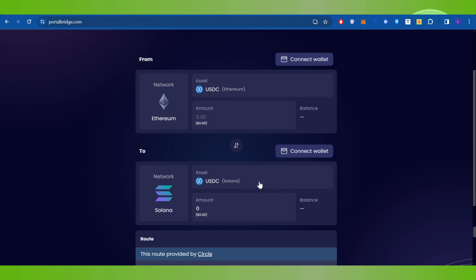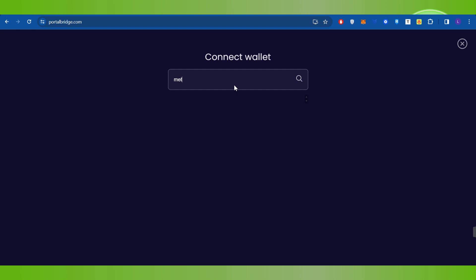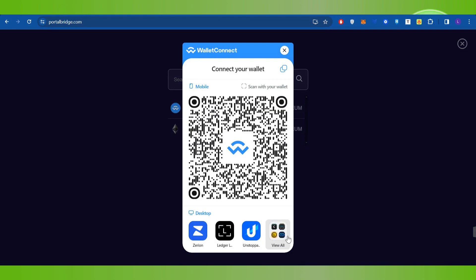Now you will have to connect your wallet, so click on the Connect Wallet button. You will be redirected to a new page where you may not see MetaMask or other wallets directly. In that case, you can click on WalletConnect and then choose your wallet by clicking on the View All button.